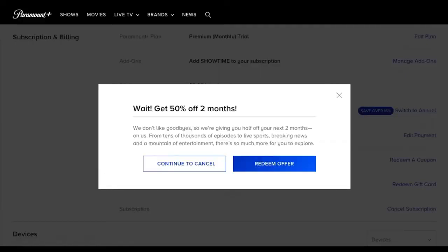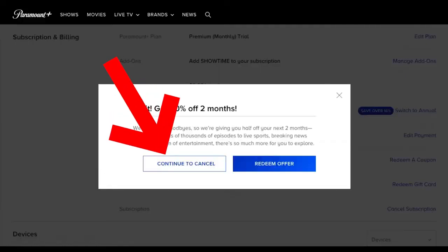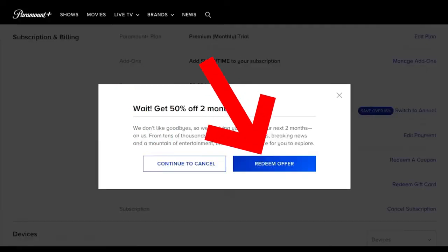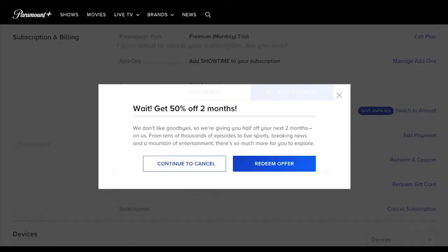Just click on this blue button, and it will show you this page. This is just a trick in order to keep you as a customer — they'll give you the next two months at half the price just to keep you with them. So here you just have to click on Continue to Cancel, or if you are interested in the offer, you can click on Redeem Offer. But in my case, I'll click on Continue to Cancel.